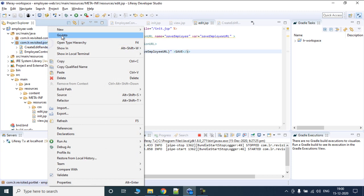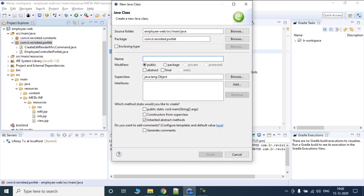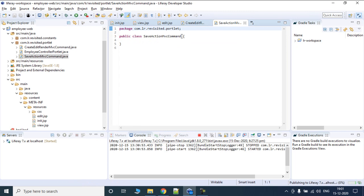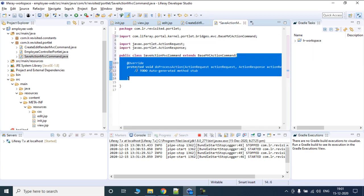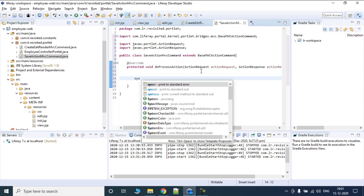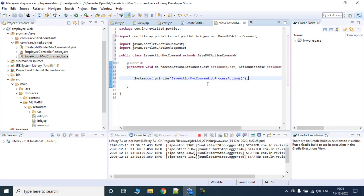Just as we created a render command, we need to create an action command. We'll create a class called 'SaveActionMVCCommand'. Click finish — this is going to extend BaseMVCActionCommand and implement MVCActionCommand. We'll add the implement method and add a sys out trace so we know it's being called.